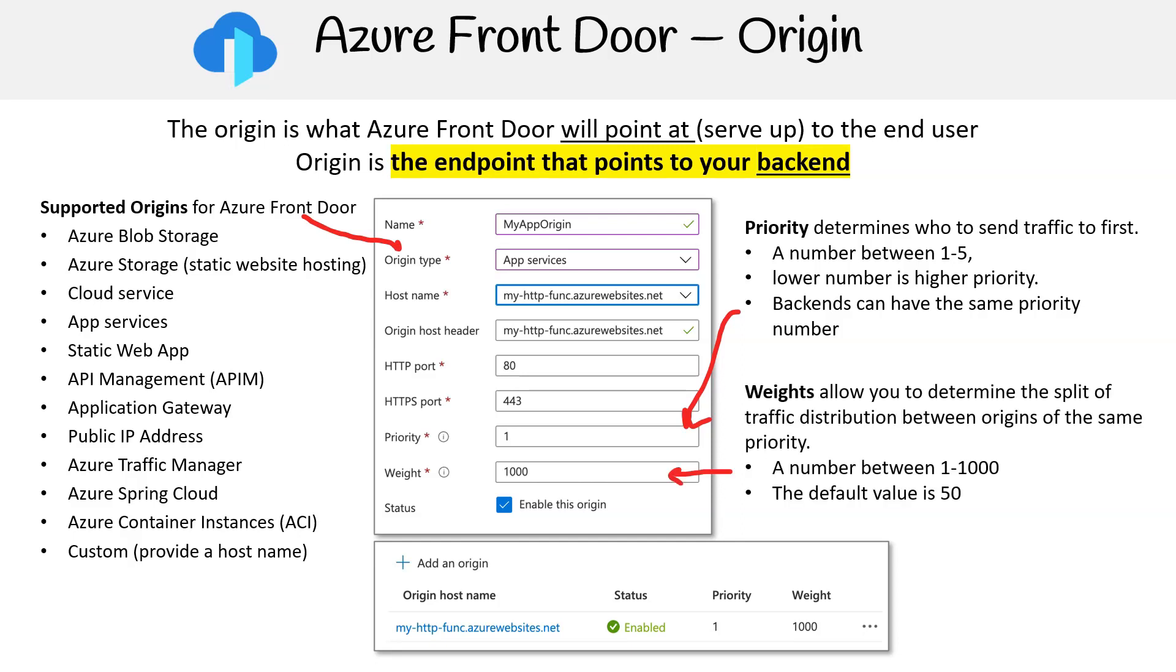Weights allow you to determine the split of traffic distribution between origins of the same priority, a number between 1 to 1000. The default value is 50.